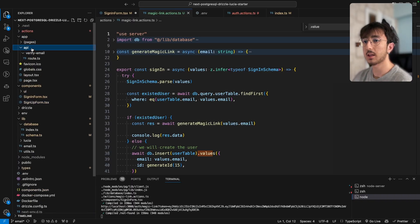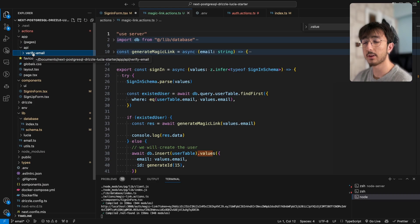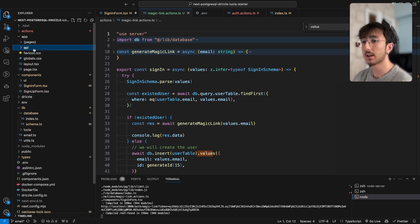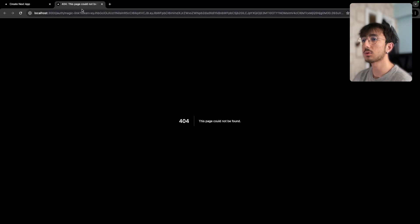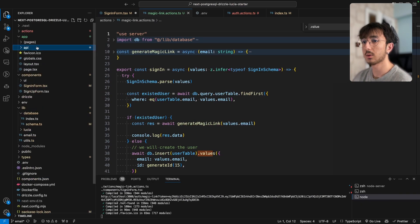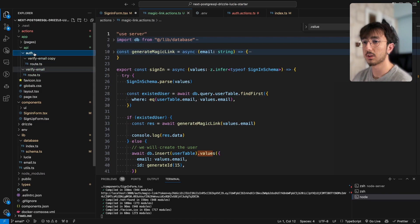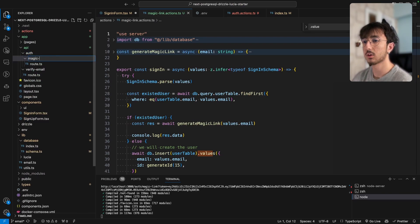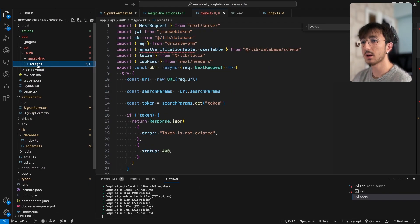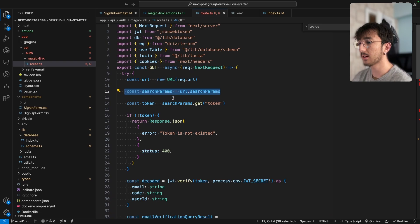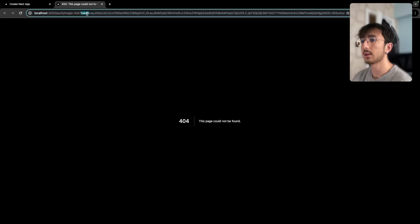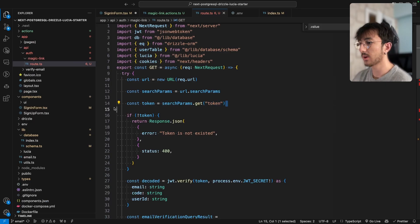I'll go to app/api — we already have a route for verify-email. I'll copy that and create a new one called auth/magic-link. Inside route.ts, all we do is grab the URL, get the params, extract the token, decode the JWT token. If there is no token, we return an error.